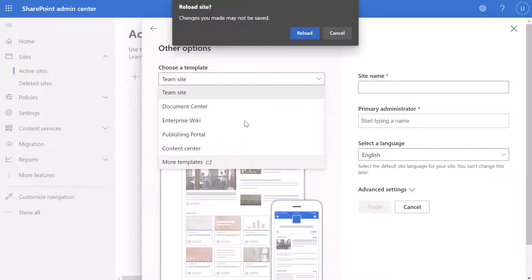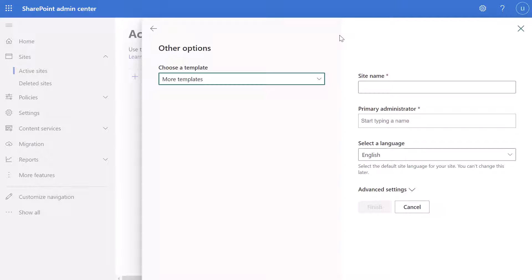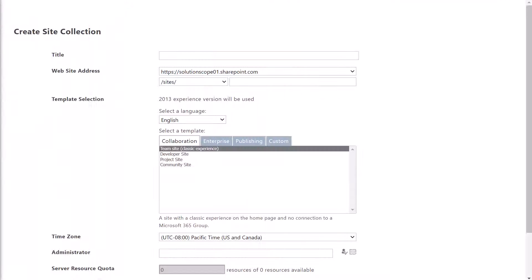Now you are going to get a pop-up box that says reload site. You can go ahead and click reload or cancel, and you will notice that your browser is also going to open a new tab and bring you into this create a site collection page, which resembles the classic experience.